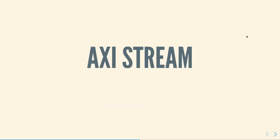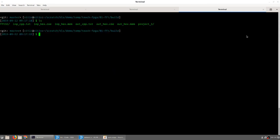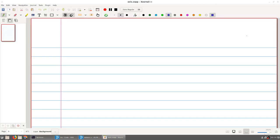Let us look briefly at what we mean by an axis stream. Axis stream is a protocol that essentially is a simple kind of a bus - it has the capability of transferring data from point A to point B.